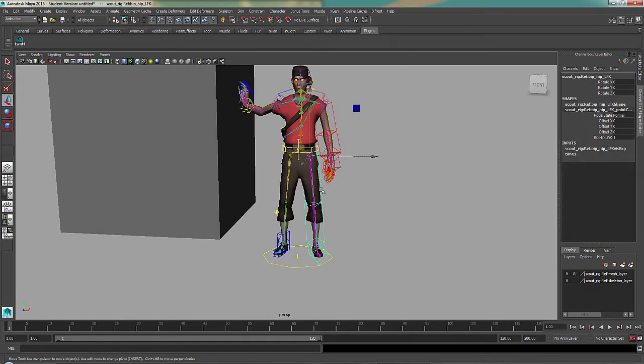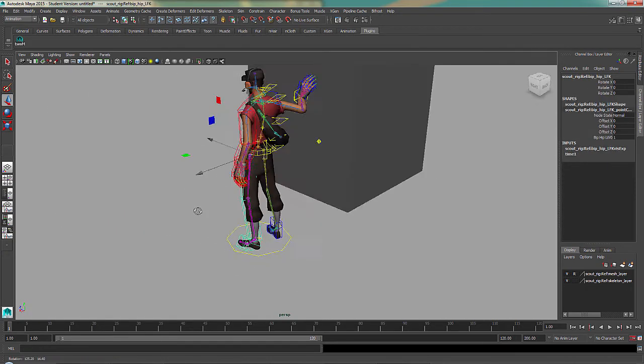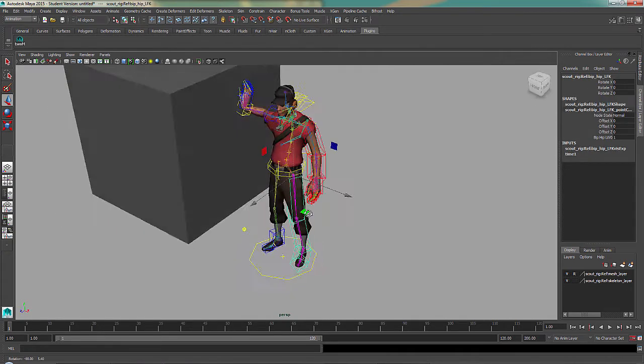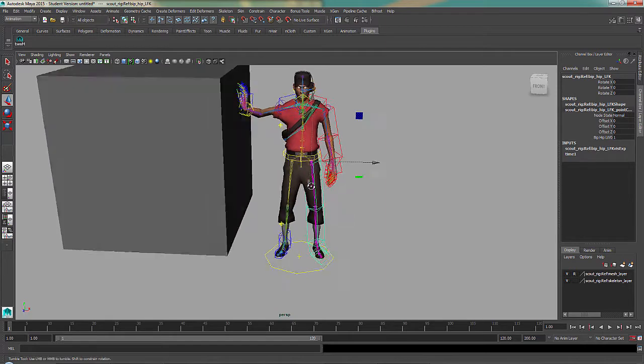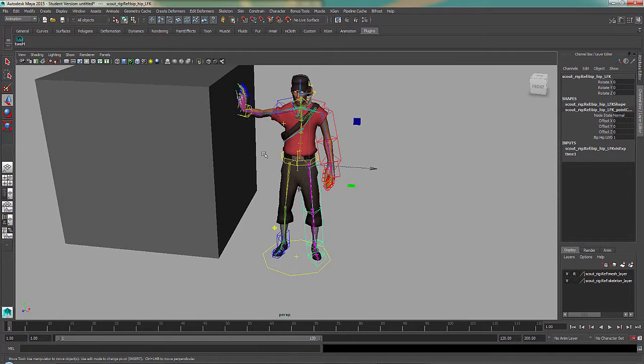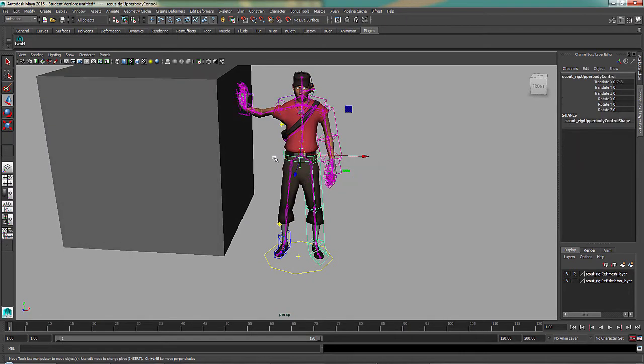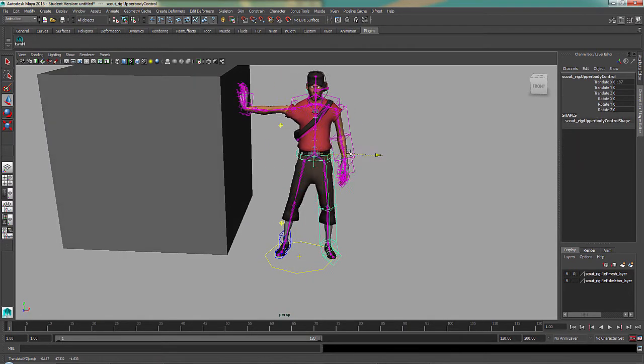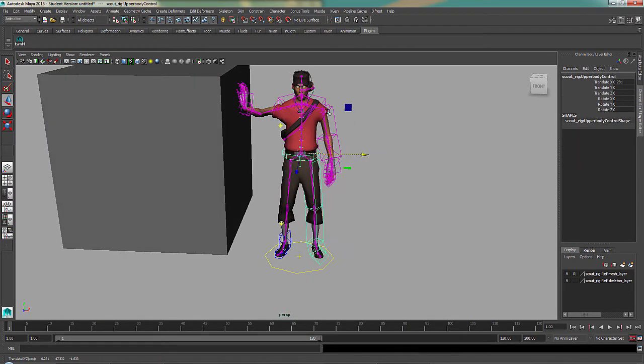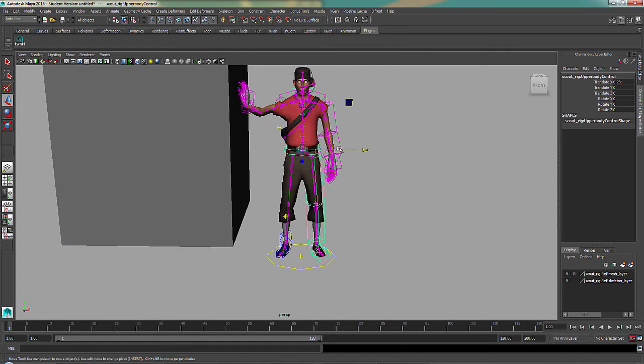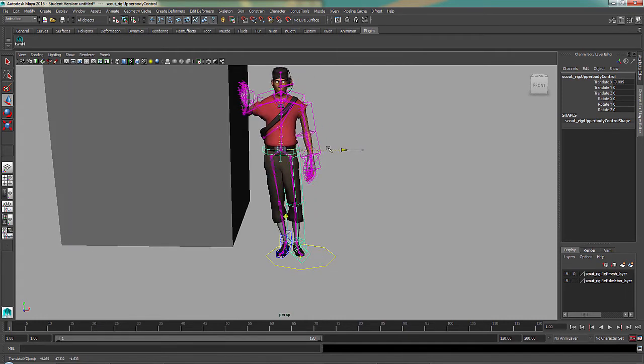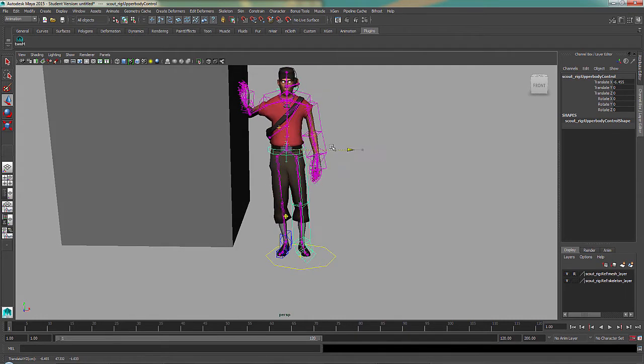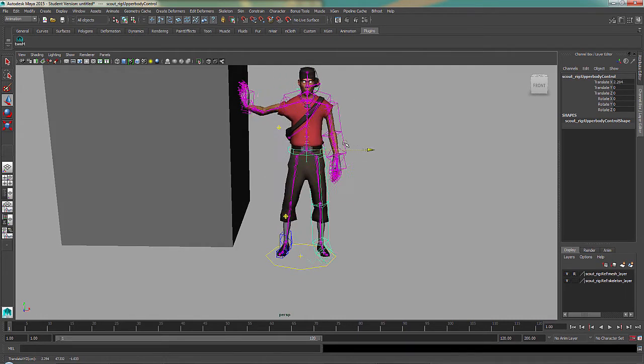So now his left leg and his left arm are FK, while the right side of his body is IK. So if I move this now, you can see the FK joints are moving with the cog, but the IK are staying in place.